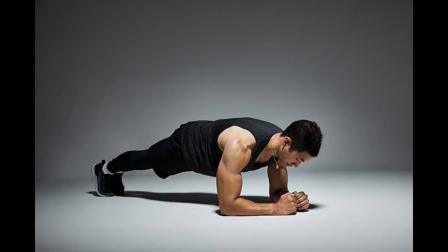Now it's 10 seconds, 9, 8, 7, 6, 5, 4, 3, 2, 1, 0. All right, that is my full body workout that I do pretty much not every day, but I try to do it almost every day.